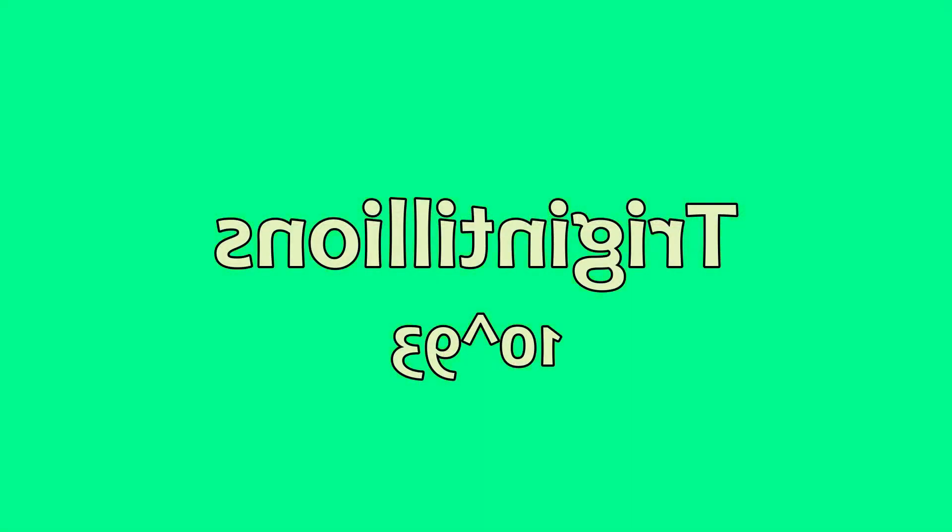Novemdecillions, vigintillions, trigintillions. Now it's over a googol.